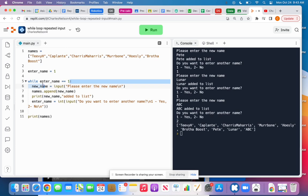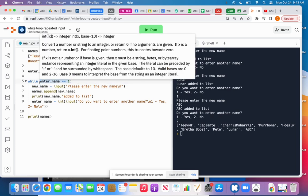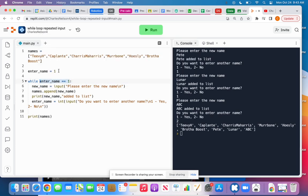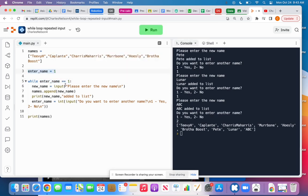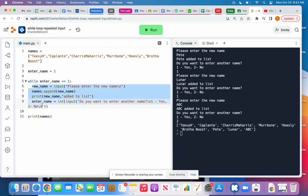So here's my condition. It's that enter name equals one. And so in order to get it to enter this while loop the first time, I need to set that variable here. So I define the variable and I set it to one so that this condition is true and the program enters the while loop.